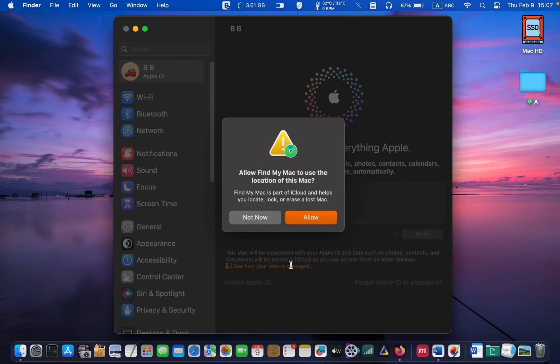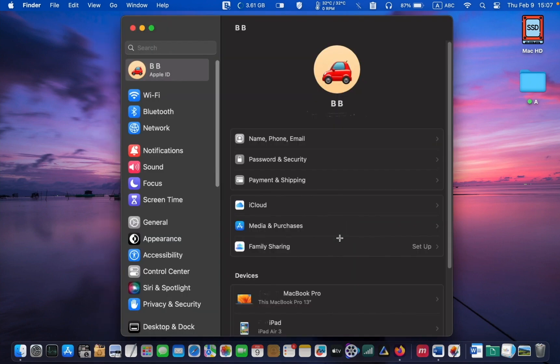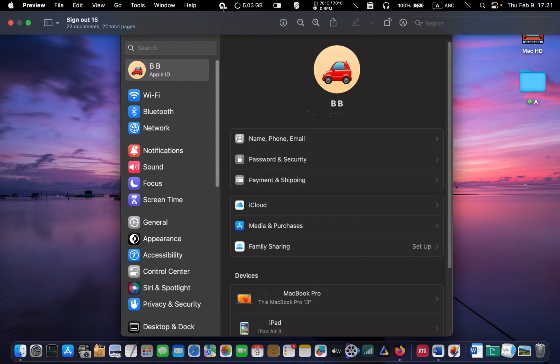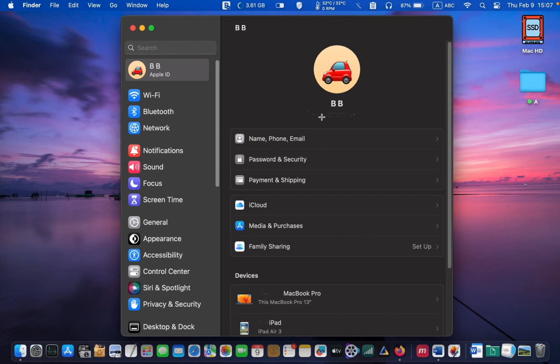In the following dialog, click Allow to allow Find My Mac to use the location of this Mac. Finally, you will return to the System Settings screen with your name and email under your login picture or emoji. You will see your email address or Apple ID here.